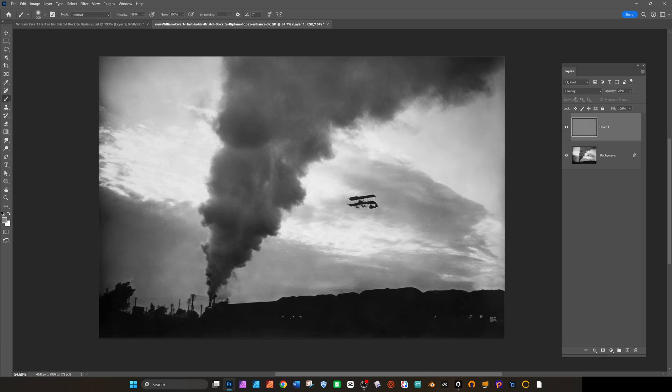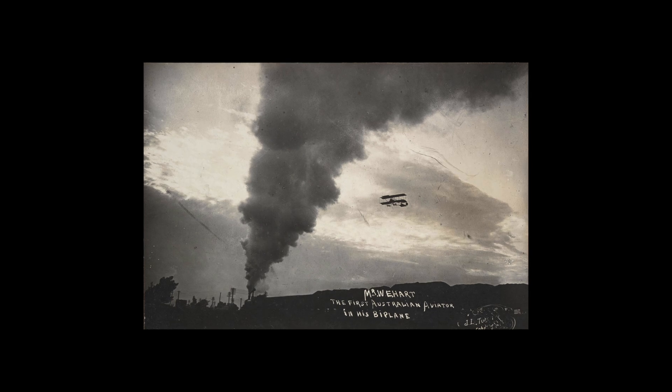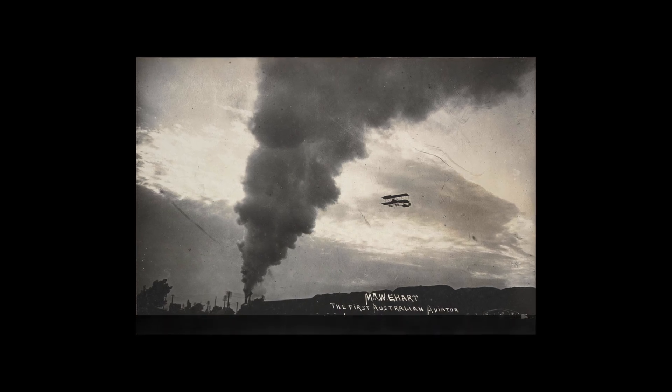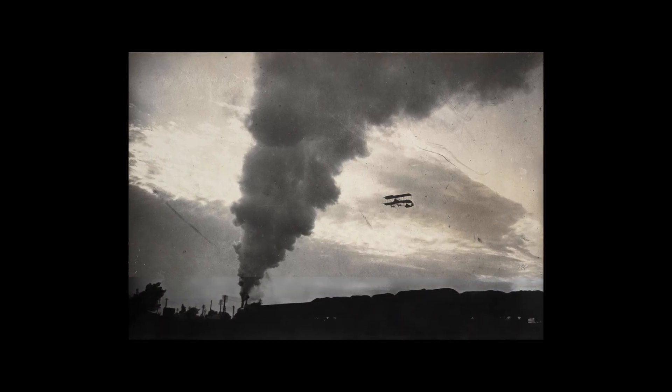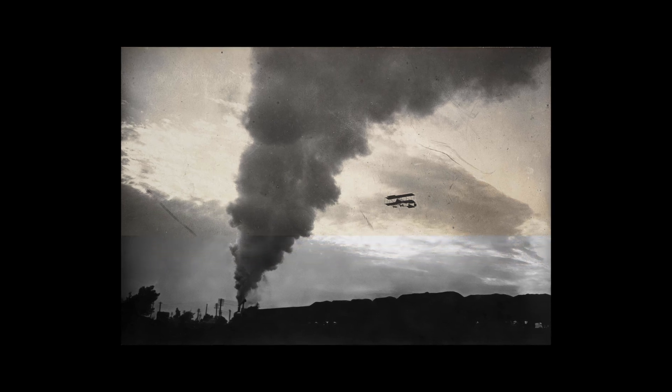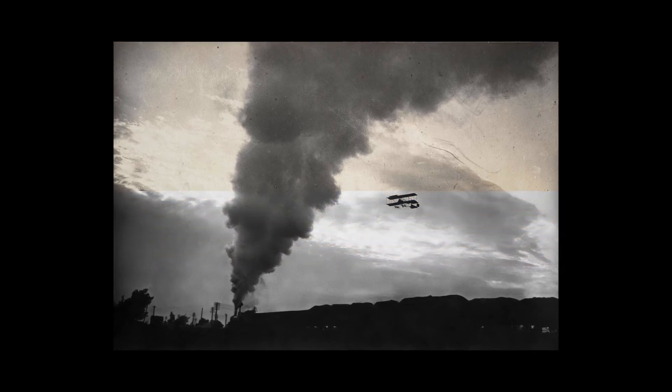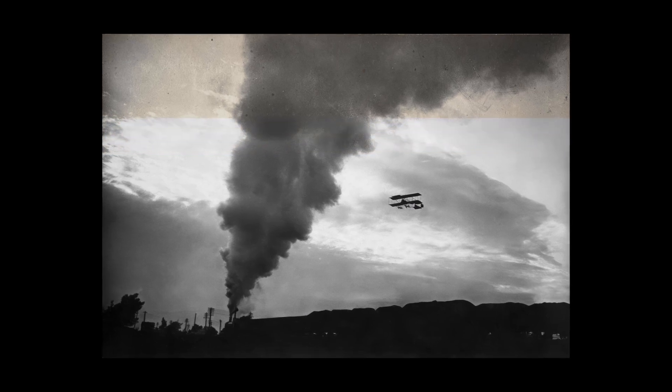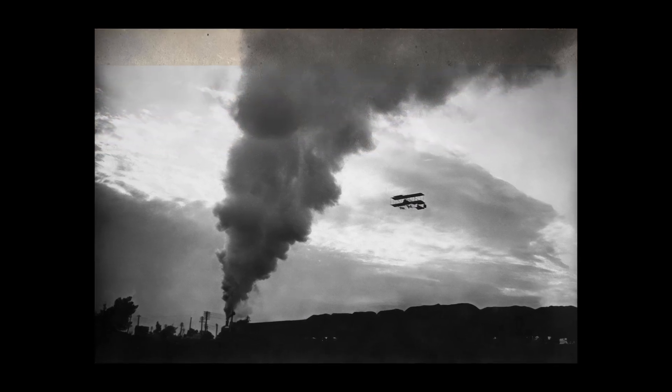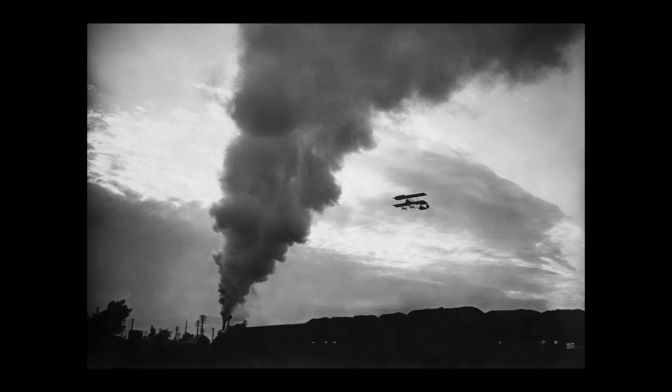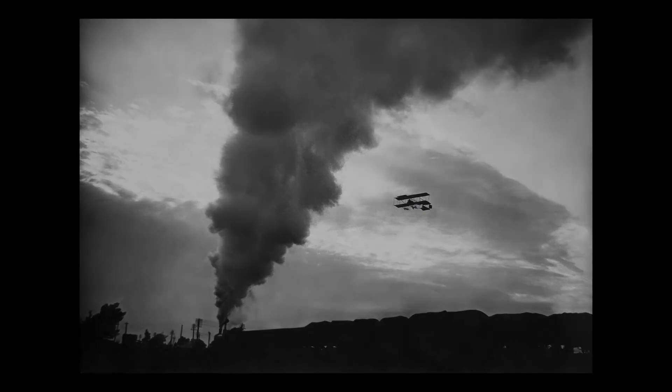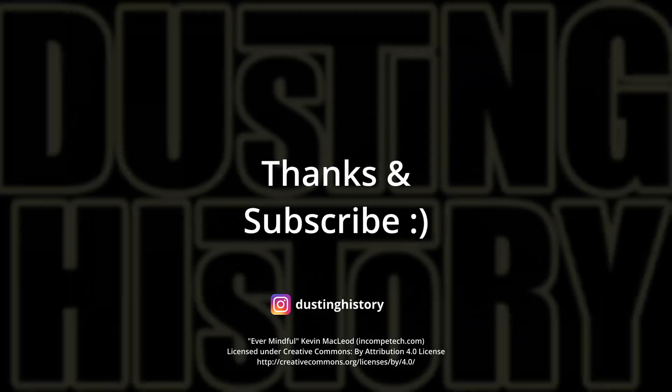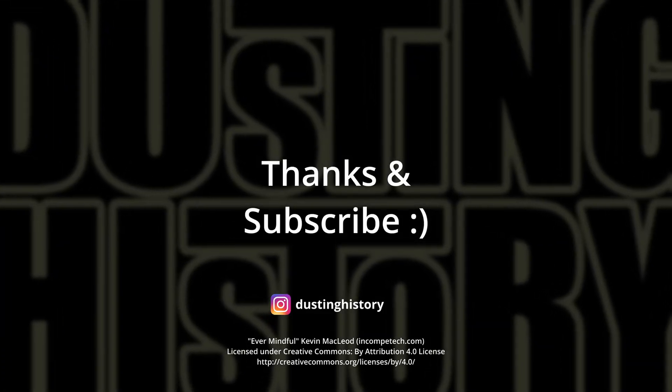So here's the change from original to restored, or retouched at least. I hope you like that. I hope you enjoyed that little exercise. Not all of it was you know successful, but I enjoyed myself anyway. Thanks for joining me.